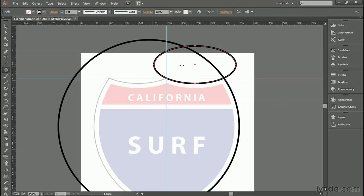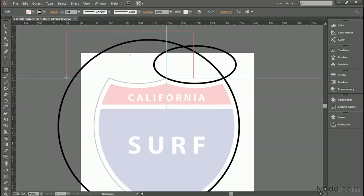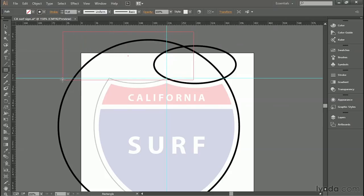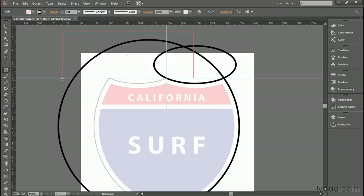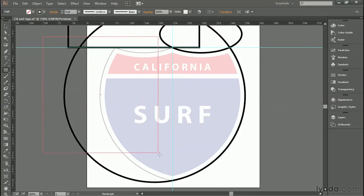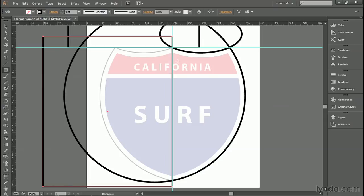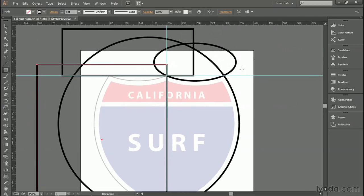All right, now we want to draw a couple of rectangles. So go ahead and select the rectangle tool from the Shape Tool flyout menu. And you want to draw a rectangle that looks something like that. So in other words, I'm dragging down from above the circle, down below, and ultimately snapping into alignment with that horizontal guideline that I've created in advance for you. And then we want another rectangle that comes in from beyond the left-hand edge of the circle, down, and ultimately snaps into alignment with the vertical guideline.